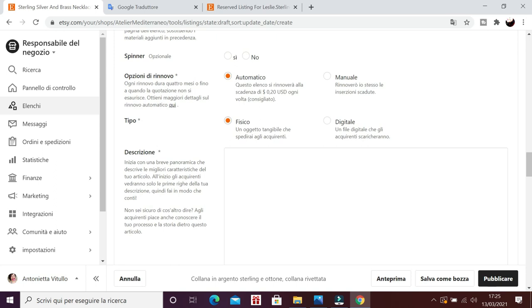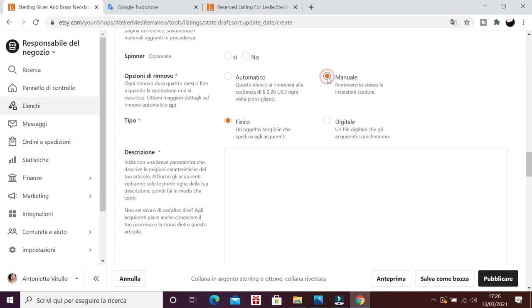Poi opzioni di rinnovo. Questo è un punto importante. Dopo tre mesi l'inserzione scade. Vuoi che si rinnovi automaticamente? Ricordati che costa 0,20 centesimi di dollaro ogni tre mesi. Ogni volta. Quindi ogni tre mesi. Quindi automaticamente si rinnova. Oppure manualmente sei tu a decidere se rinnovare e quando rinnovare. Io lascio automatico di solito.